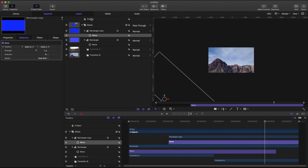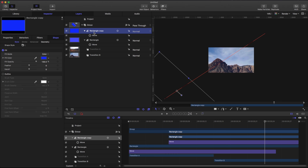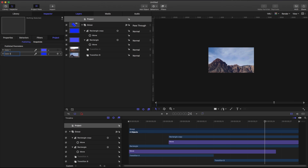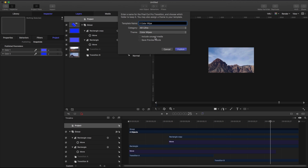Before I'm done with this, I want to go to my rectangle, go to the fill color, and publish that parameter. I'll do the same with my secondary color. I'm also going to rename them 'Color One' and 'Color Two' in the project. Now if I want to save this, I'll go to File > Save As and call it 'Two Color Wipe', putting it in my AV Ultra category and under the theme 'Color Wipes'. You can name it whatever you'd like. I'll choose not to save a preview movie or include unused media, so I'll just hit Publish.